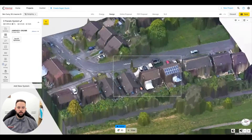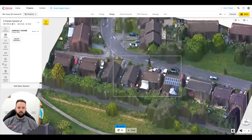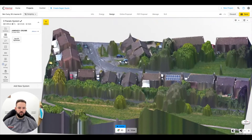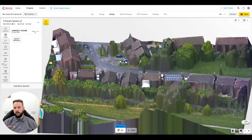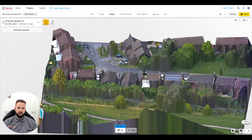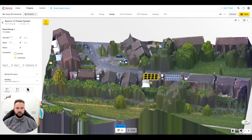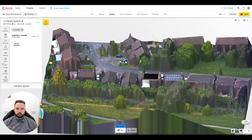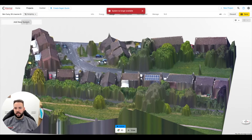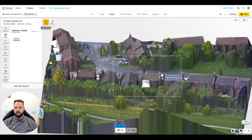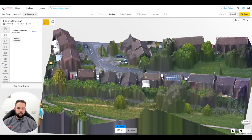We can turn around and look at the property from all different angles. You can see here there's a large tree that might cause some shading concerns. We've got the panels that we fit regularly set up in the software, so we just pop them on the roof and put a system in. If we decide we don't want a landscape system, we can delete that and add a portrait system instead. Super easy — we just click on what we want, choose landscape or portrait, and drop the panels on.